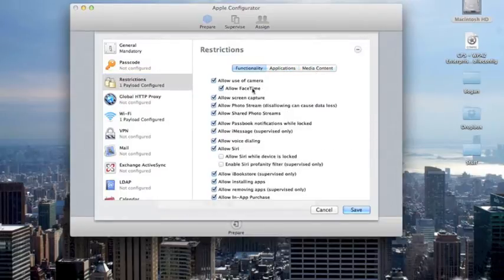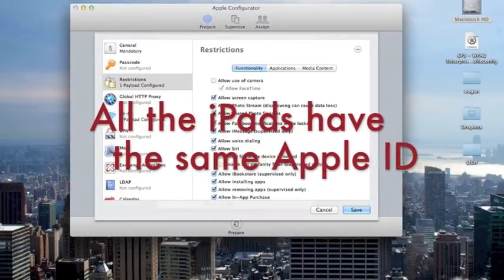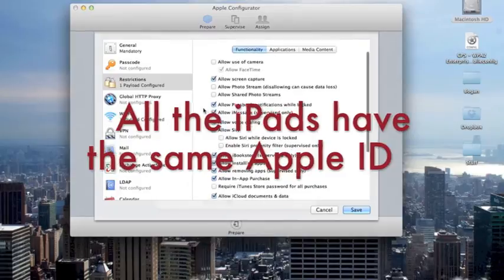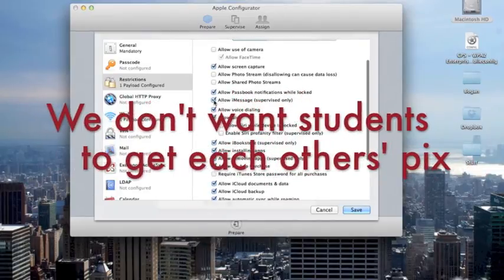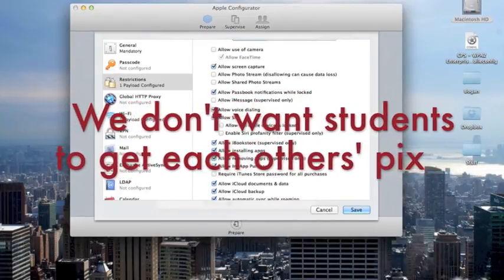At Bogan High School, we default to not allowing the camera, as well as turning off photo sharing and photo streaming.